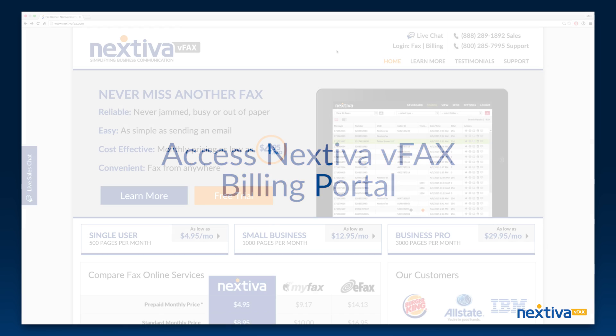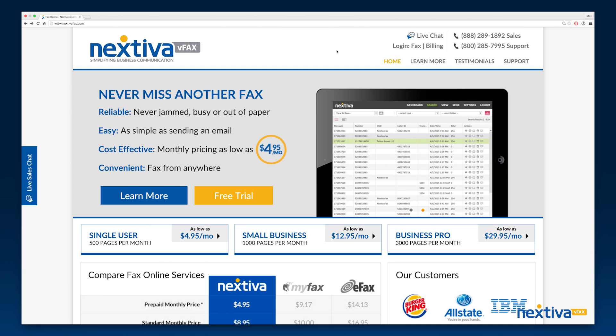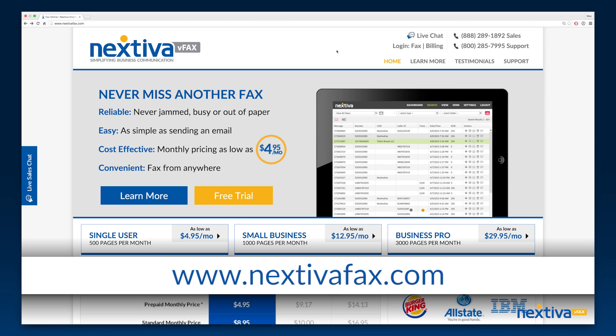In this video, we will go over the Nextiva vFax billing portal. To access the billing portal, navigate to nextivafax.com.